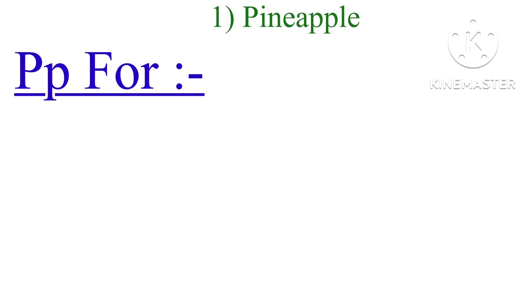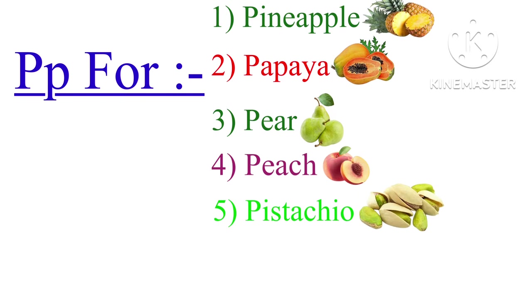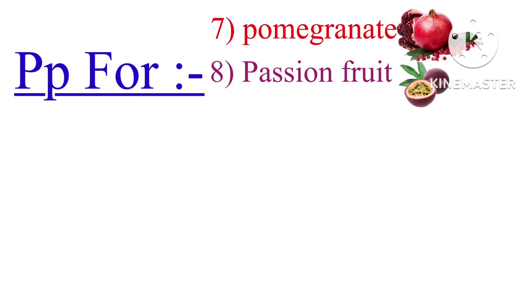N for nance nut. O for orange, olive fruit. P for pineapple, papaya, pear, peach, pistachio, plum, pomegranate, passion fruit, palm fruit, persimmon, pineberry.